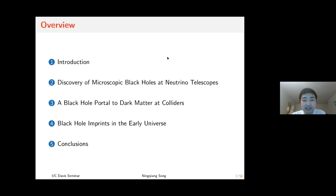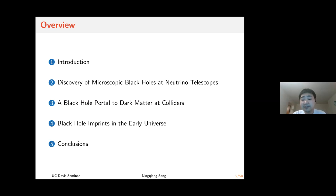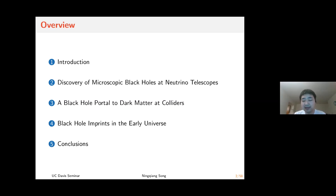Here is the outline. I will give a brief introduction about large extra-dimensional models, then talk about how we can detect microscopic black holes in neutrino telescopes and discover dark matter and dark sector through these black holes at colliders. After that, I will talk about the imprints of these microscopic black holes in the early universe, and conclude at the end.